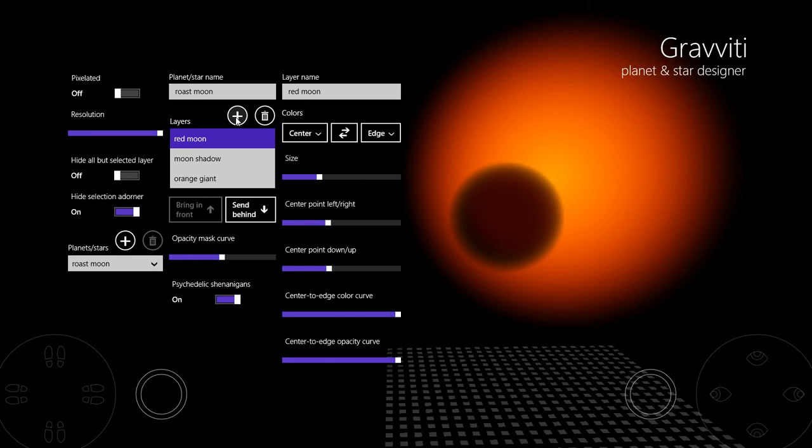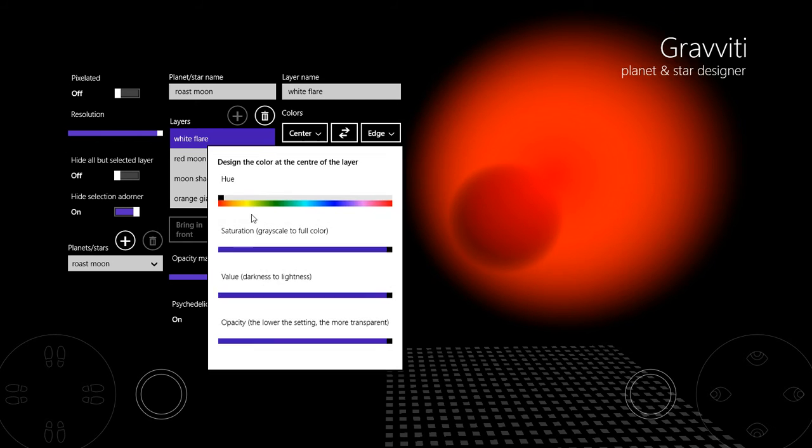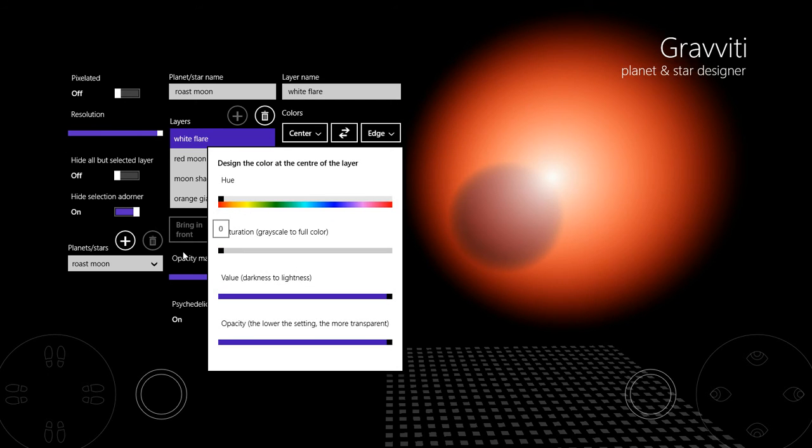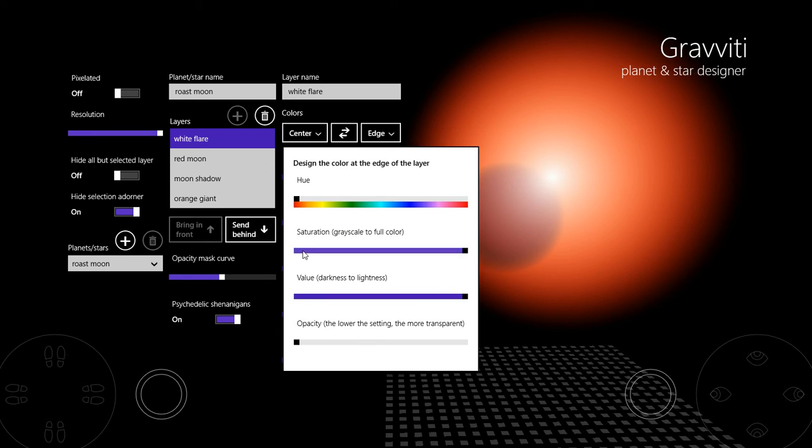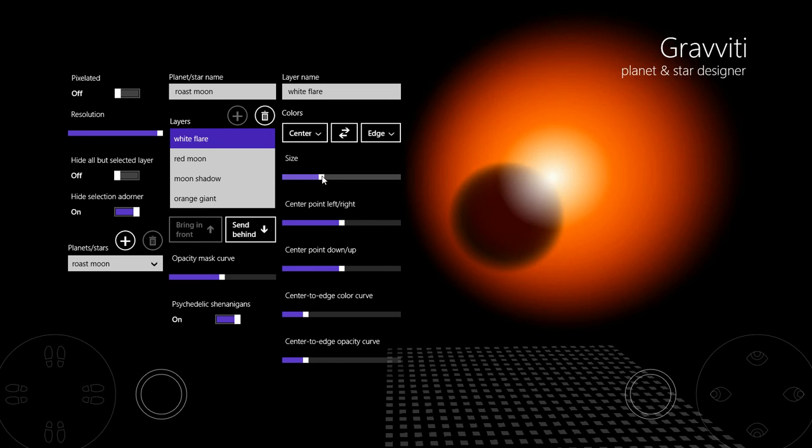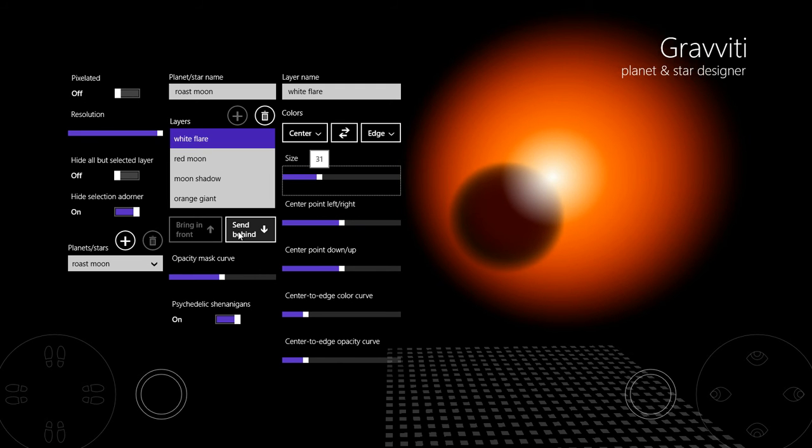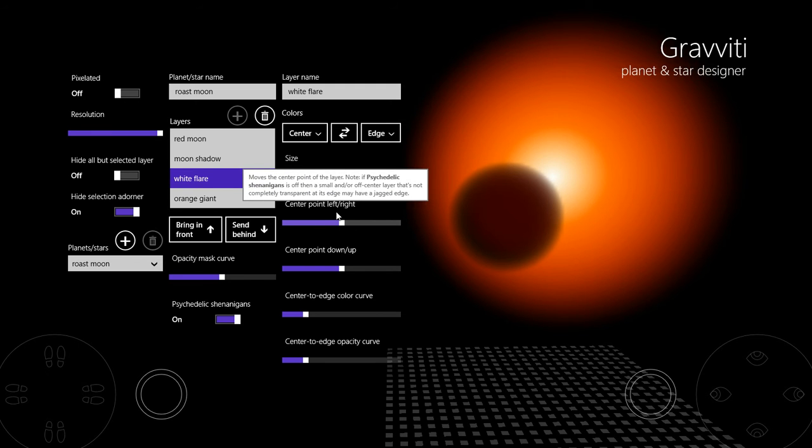And then the last layer I'm going to put on is white flare and just drop the saturation down, leave the value super high and that makes it white at the centre and at the edge. And then make it smaller and move it back a couple of layers. So it's behind the moon, it's in front of the star but behind the moon.